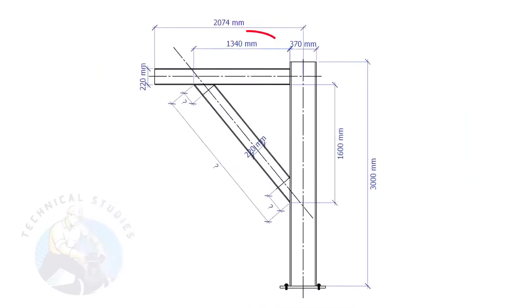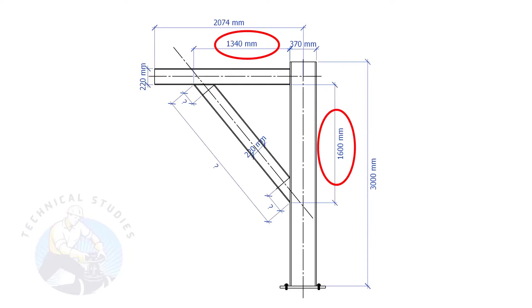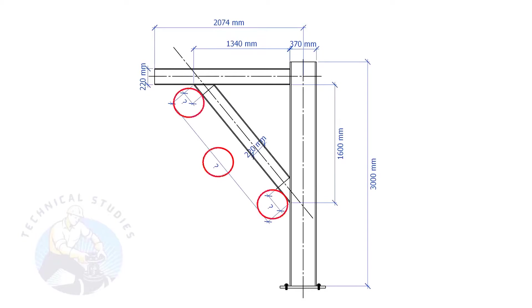In this example, the top leg length is 1340 mm, and the vertical leg length is 1600 mm. Let's calculate what will be the length and the cutback of the bracing.